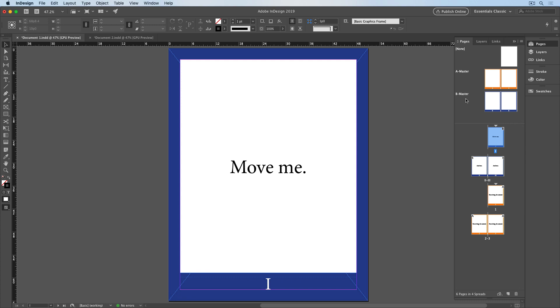And speaking of moving master pages, here's a bonus tip. You can also move just master pages, which is great if you only need the page design, but none of the content moved.